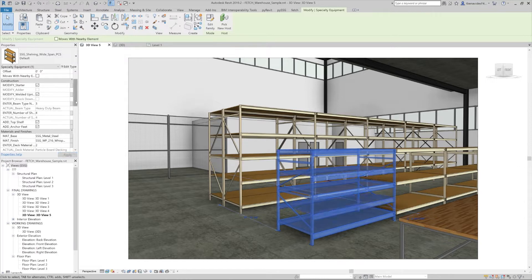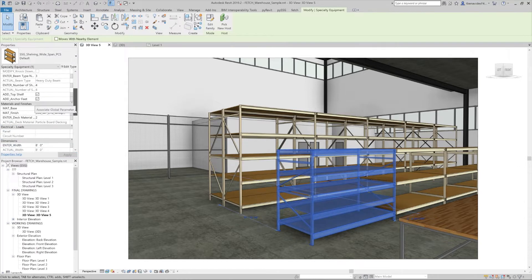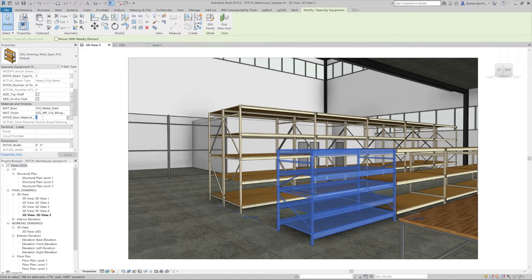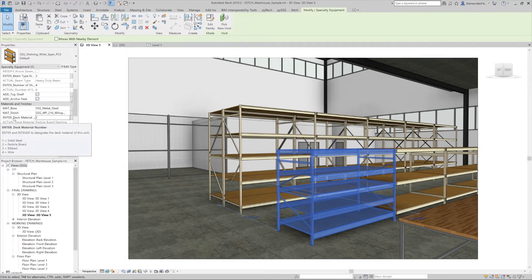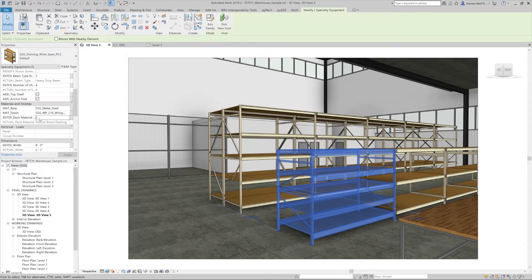By scrolling down we'll see the materials and finishes section. By hovering over it, a small window will once again show up with information to designate the deck material.